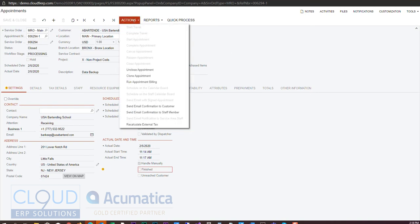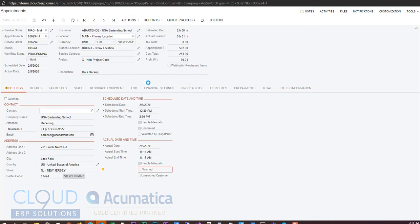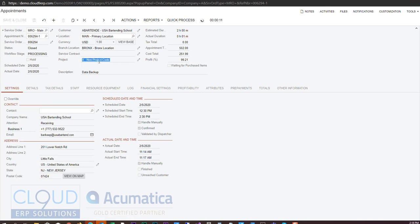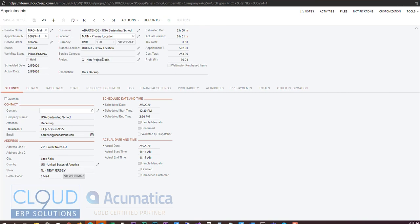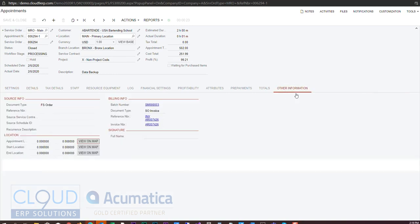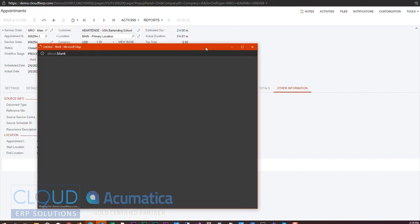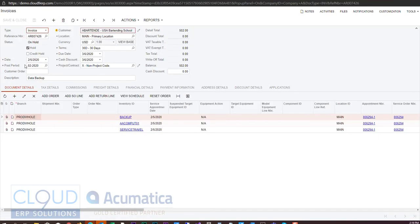Now under run appointment billing we have a new option to bill to the project. Now this particular appointment or service order is a non-project code. However, the ability to have and let the project do the billing is a new feature that's been enhanced now so that you can let the project do its billing based on the billing rules of the project. You'll notice under my other info I now have a batch number and I have my final invoice which I can take a look at. And you can see the final invoice for $502.